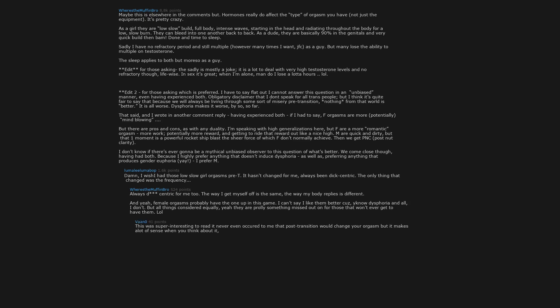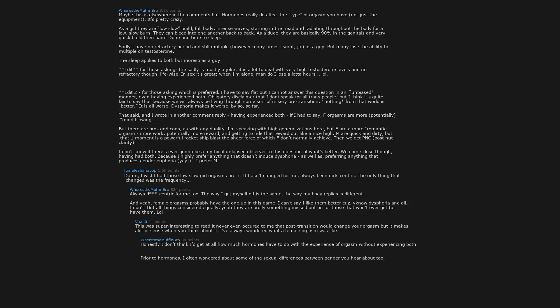This was super interesting to read. It never even occurred to me that post transition would change your orgasm, but it makes a lot of sense when you think about it. I've always wondered what a female orgasm was like. Honestly I don't think I'd get at all how much hormones have to do with the experience of orgasm without experiencing both. Prior to hormones I often wondered about some of the sexual differences between gender you hear about too, including this idea of the mystical building female orgasm vs wham bam explode done, and men just fall asleep after sex can't help it. Here to report there is indeed truth to these notions, though of course everybody is different. The human body is wild.